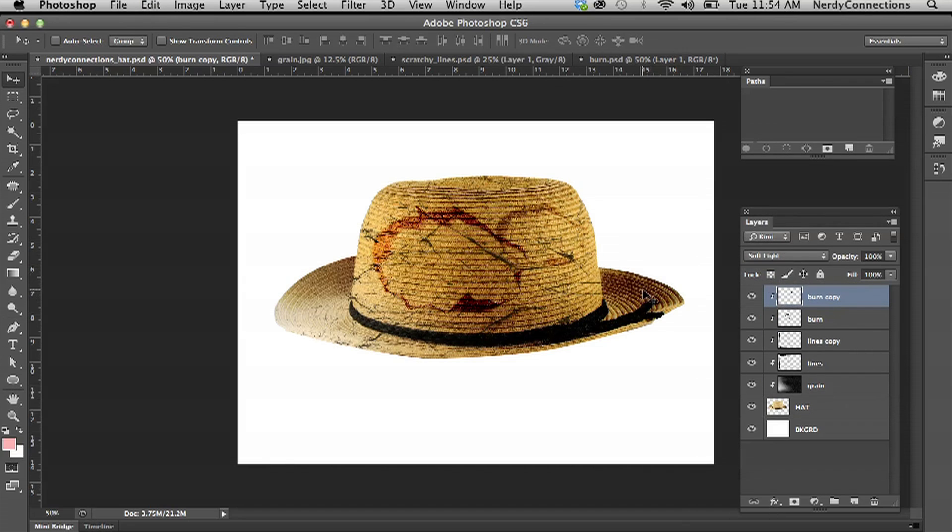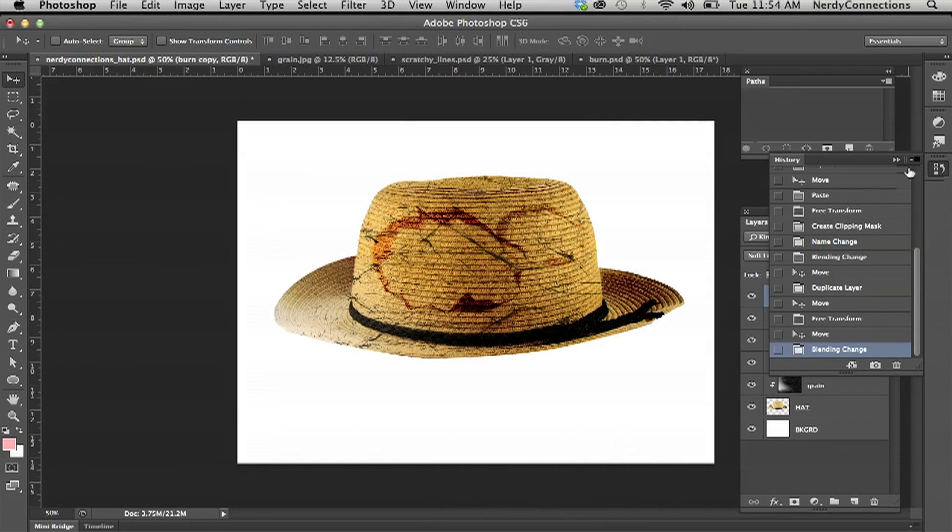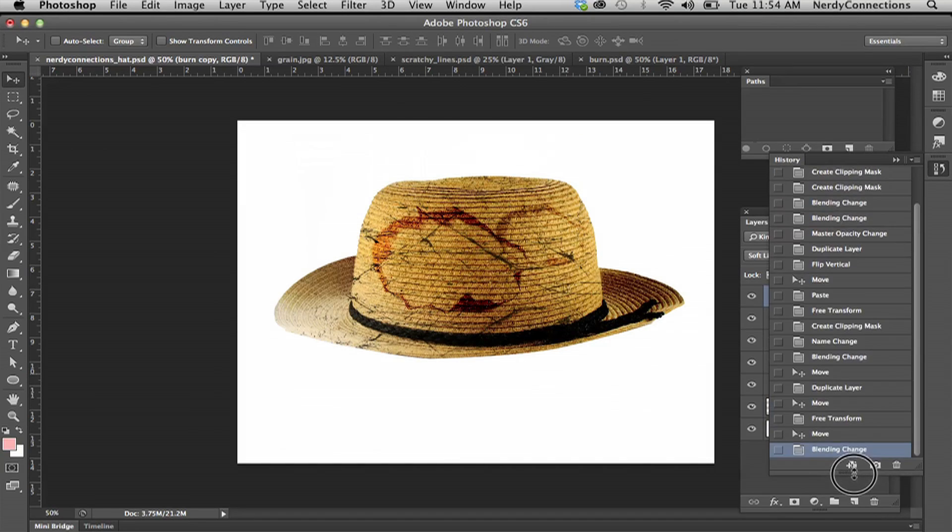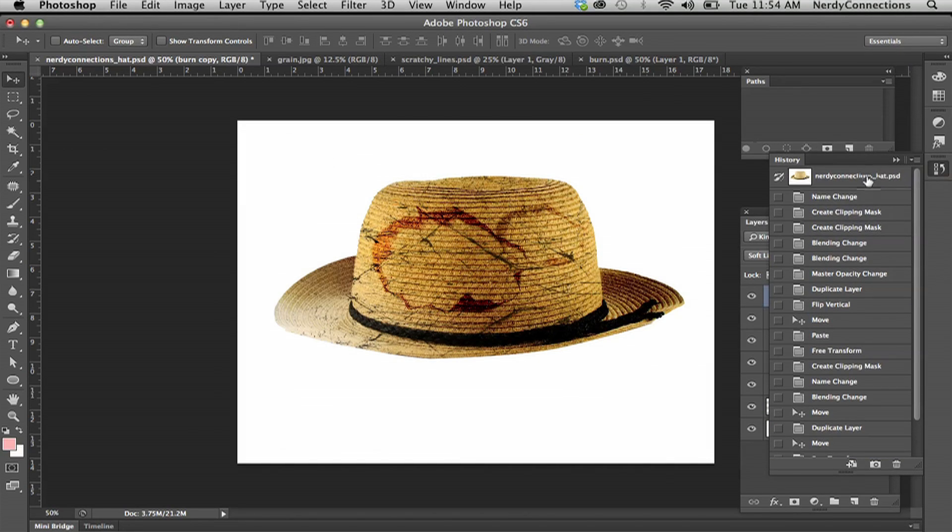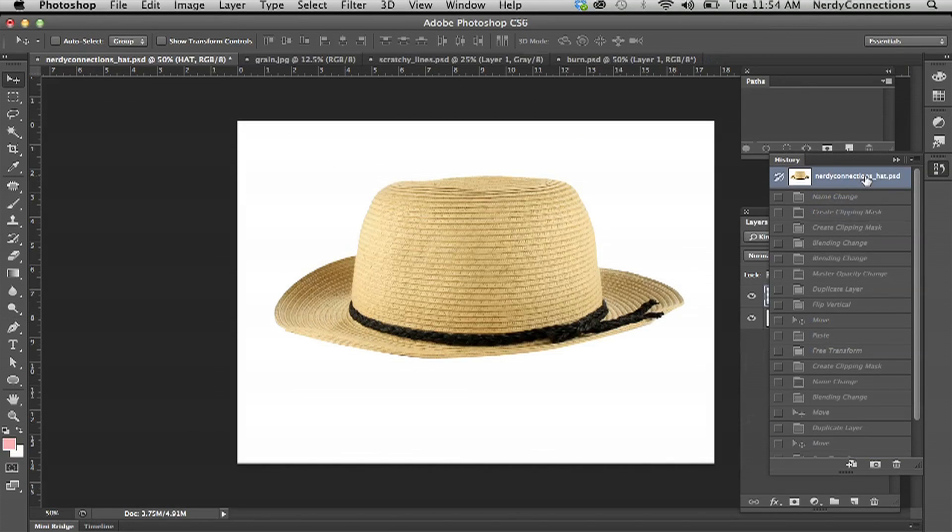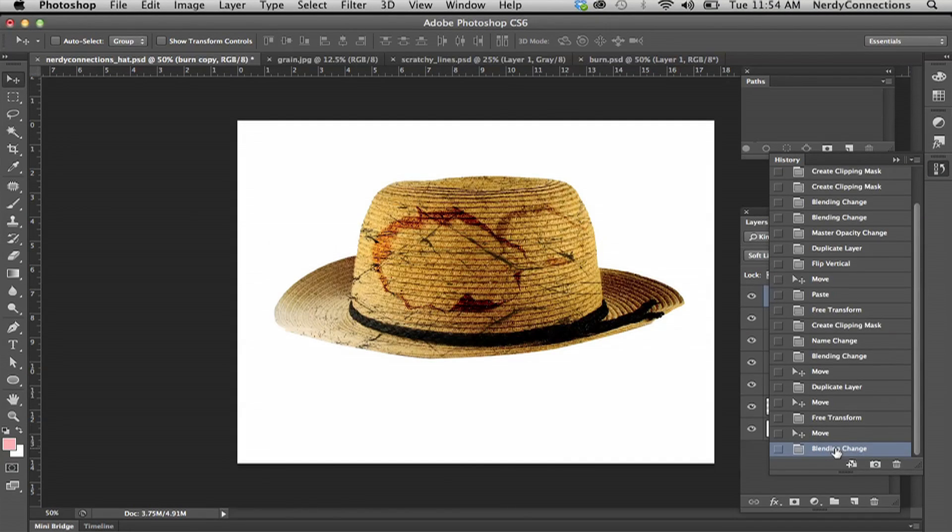I'm going to pull up my history and we can see what we started from and what we have. If I go back to the top, that's my original hat. If I go down to the bottom, much more tattered and dirty. That's how you make a hat look old and tattered in Photoshop.